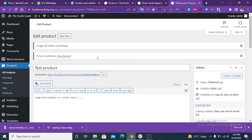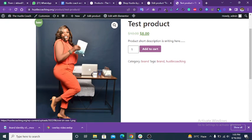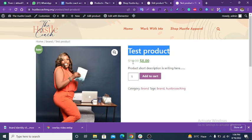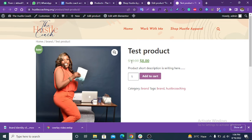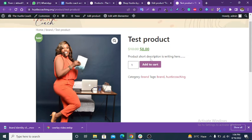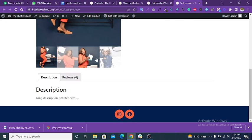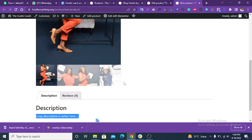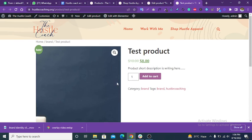Now you can view the product by clicking View Product. This shows the product image and product title. The regular price is $10 and the sale price is $8. This is the short description, and there is an Add to Cart button. You can also see brand tags and the long description, along with the product category and gallery images.